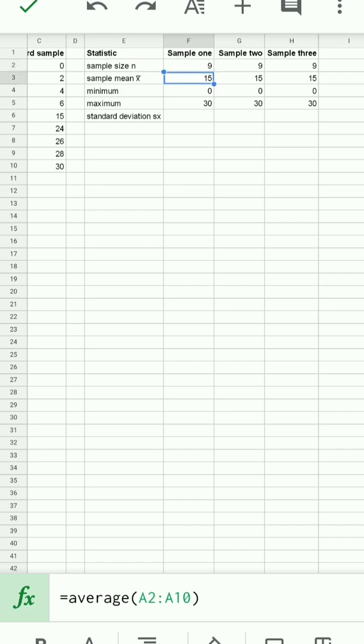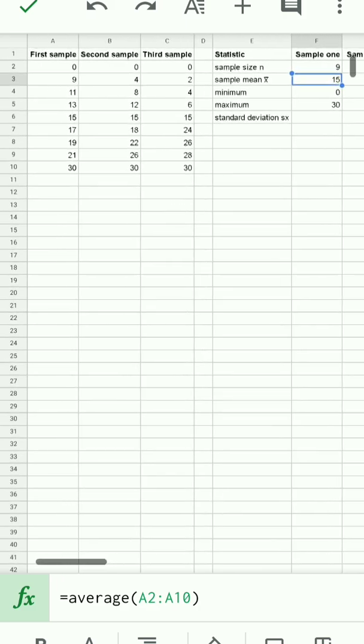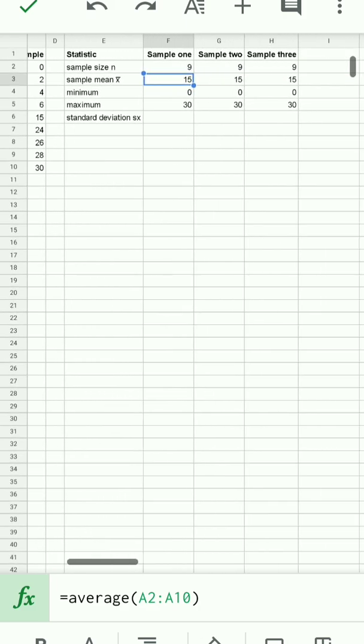The sample mean? We calculate that using the average function. That's giving me the average of A2 to A10. And the symbol we use in statistics is an X with a line above it. Statisticians call that X bar.